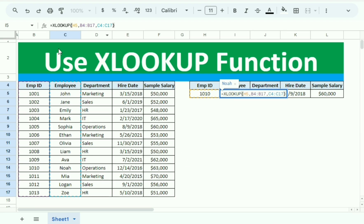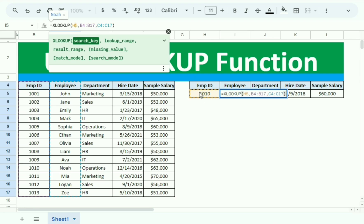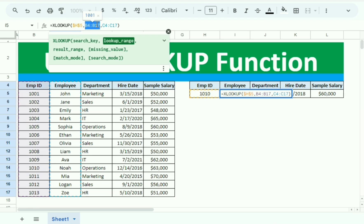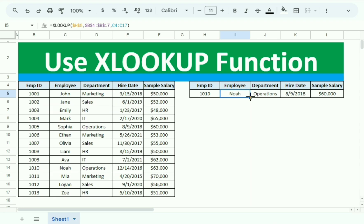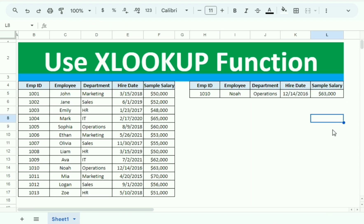Before closing or after writing the formula, we need to make certain references constant. We select the Employee ID column reference and press F4 to make it absolute, then select the lookup range reference and also press F4 to make it constant. Then we press Enter and drag the formula to the right.